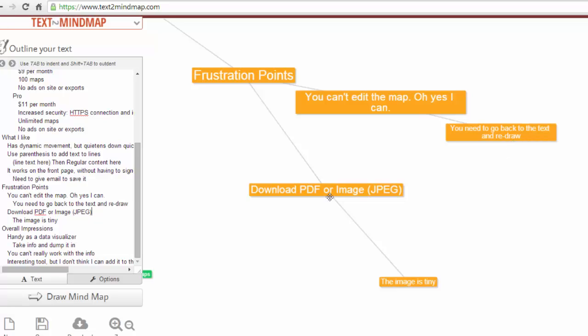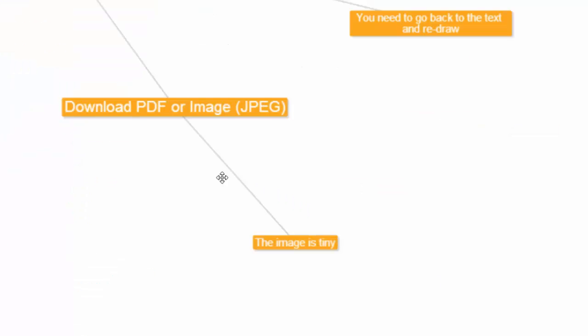The second thing is that when you have your information, you can download it as a PDF or an image. I tried downloading the image and it took a little while and it was pretty tiny as well. I put in here that the image is tiny because it seems like it's small for the size of the visual map.